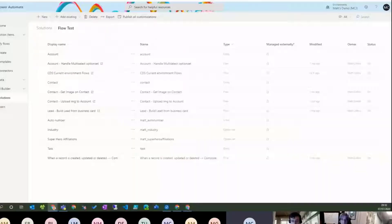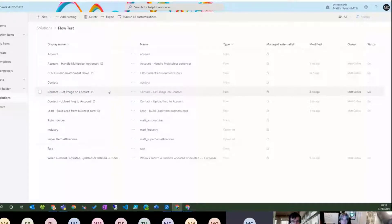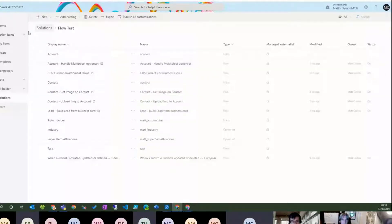So without further ado, let's share my desktop. And I'll show you what we started with. Right. Can we all see this solution that says Flow Test? Yeah.